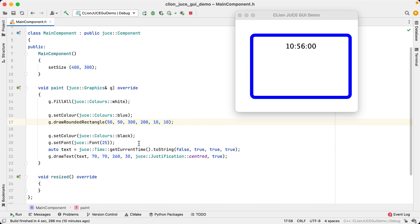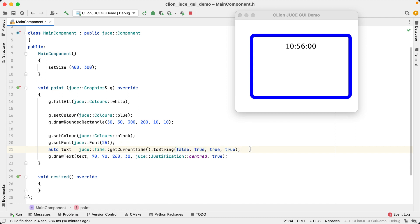Further down, we are converting the current time to a string using JUCE time to string. And it takes these four boolean values, and even if you code in JUCE every day, you probably won't remember what they mean.